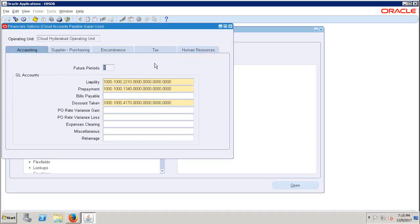When implementing Payables, you need to make sure this Financial Options setup is already completed. If it hasn't been done from another module, you have to set it up here — at least to run the Payables flow.